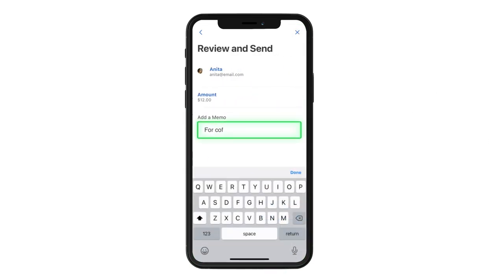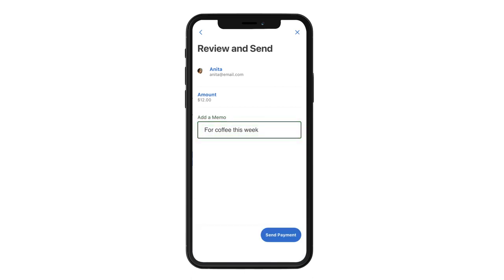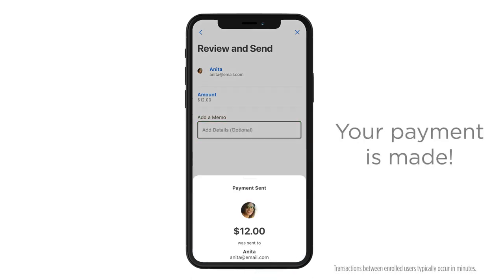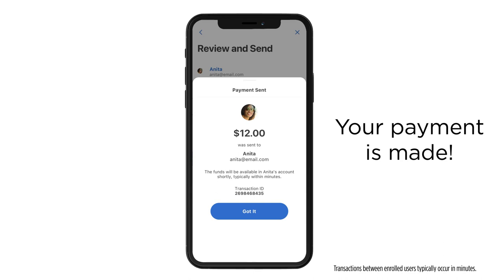Add an optional note for what the money is for, and tap Send. Just like that, your payment is made and your friend is notified.